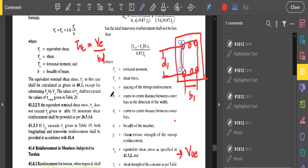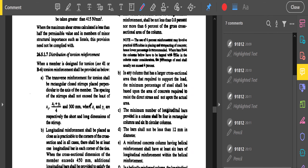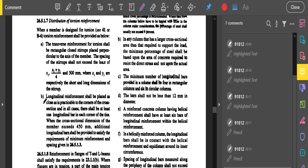In IS 456:2000, clause 26.5.1.7 on page 48 covers the distribution of torsion reinforcement. The transverse reinforcement shall be rectangular closed stirrups placed perpendicular to the axis of the member. The spacing of stirrups shall not exceed the least of: x1, (x1 + y1)/4, or 300 mm, whichever is least — where x1 and y1 are the shorter and longer dimensions of the stirrup respectively.